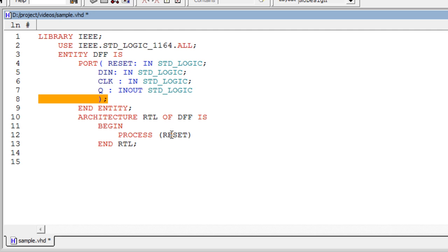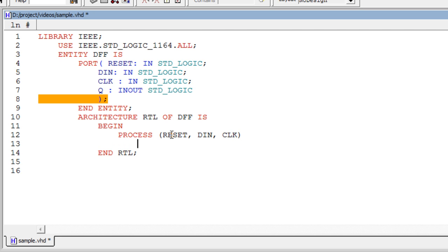The syntax for process starts with process, open parenthesis, sensitivity list, close parenthesis, then begin, and ends with end process semicolon. The sensitivity list specifies which signals the output depends on, and those signals should be present in that list.